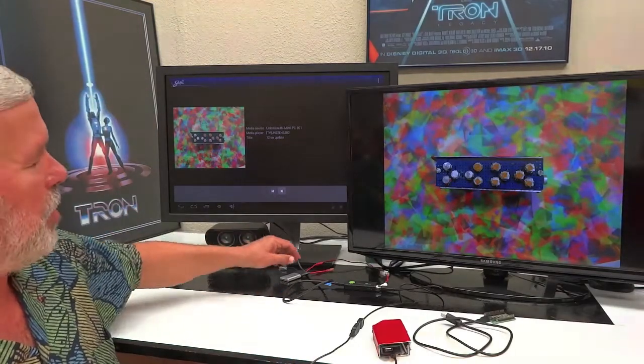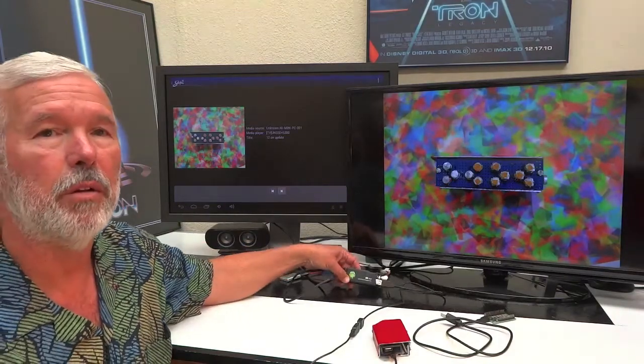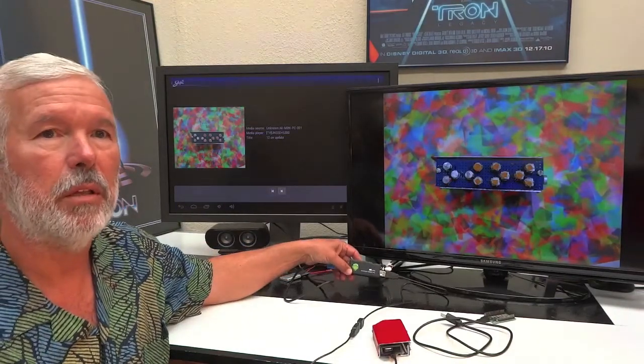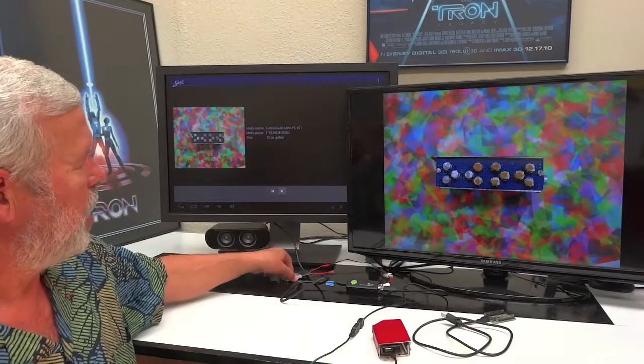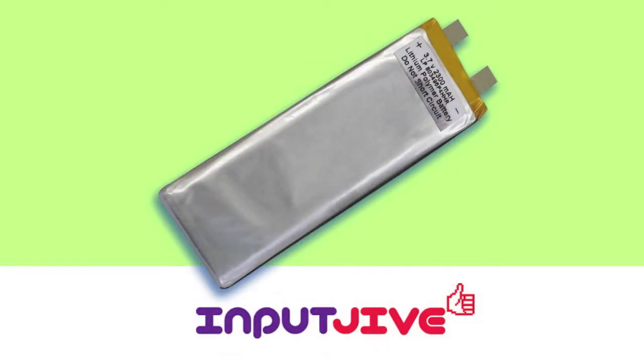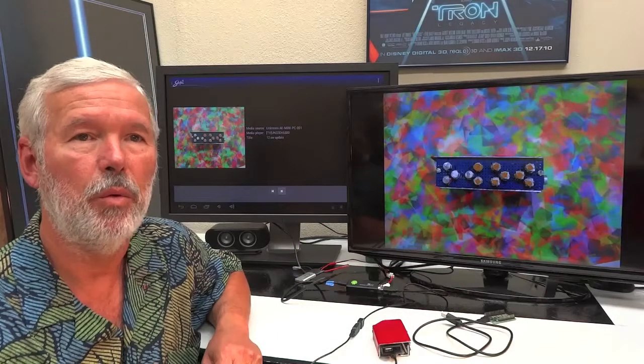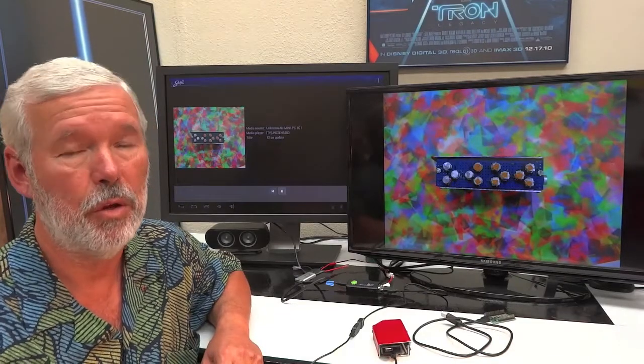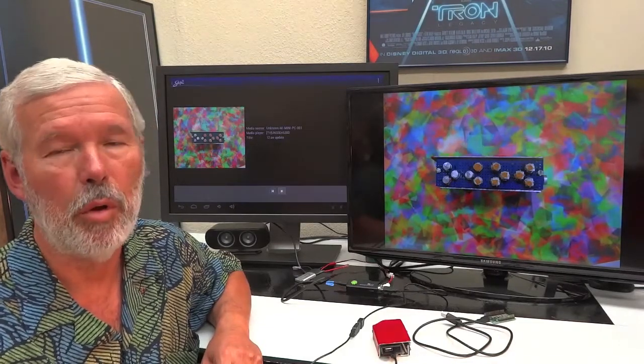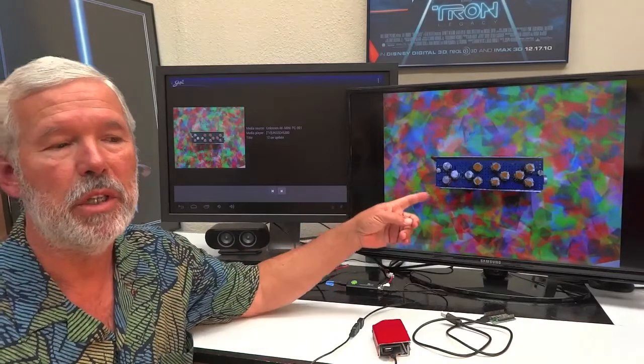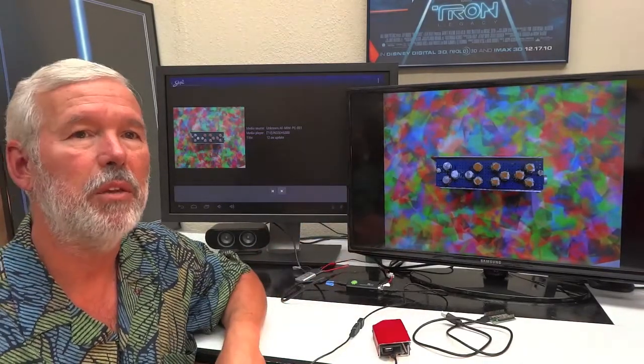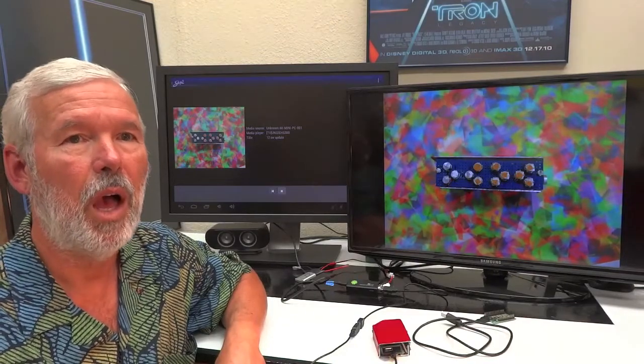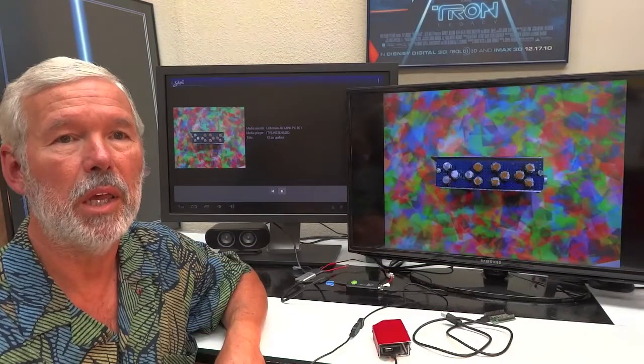Here's an example of something I'm working on for the Jive right now. The little rectangle is the MK802, powered by a single lithium polymer battery. It has 64 gigabytes of RAM with an HDMI video out. Currently it is running an app from Qualcomm called Skifta. The image you see on the smart TV is coming directly from the 802. I hope Qualcomm continues to develop Skifta to the level of Intel's wireless display.